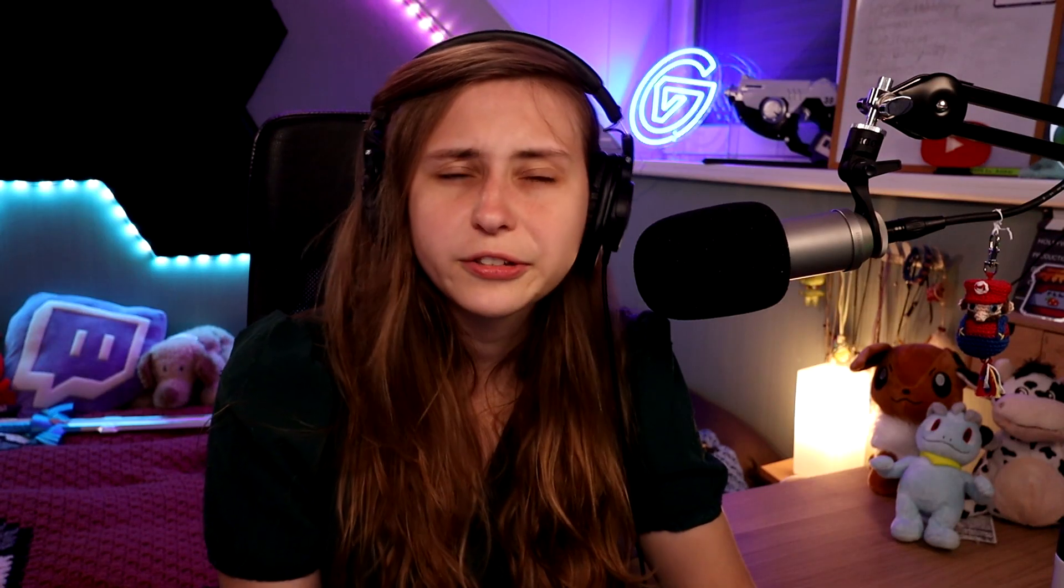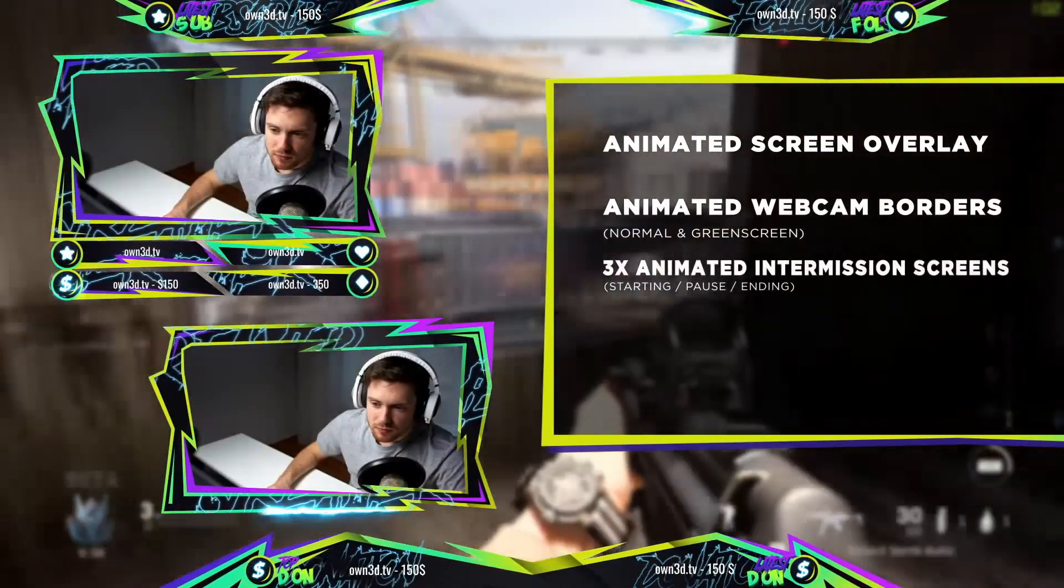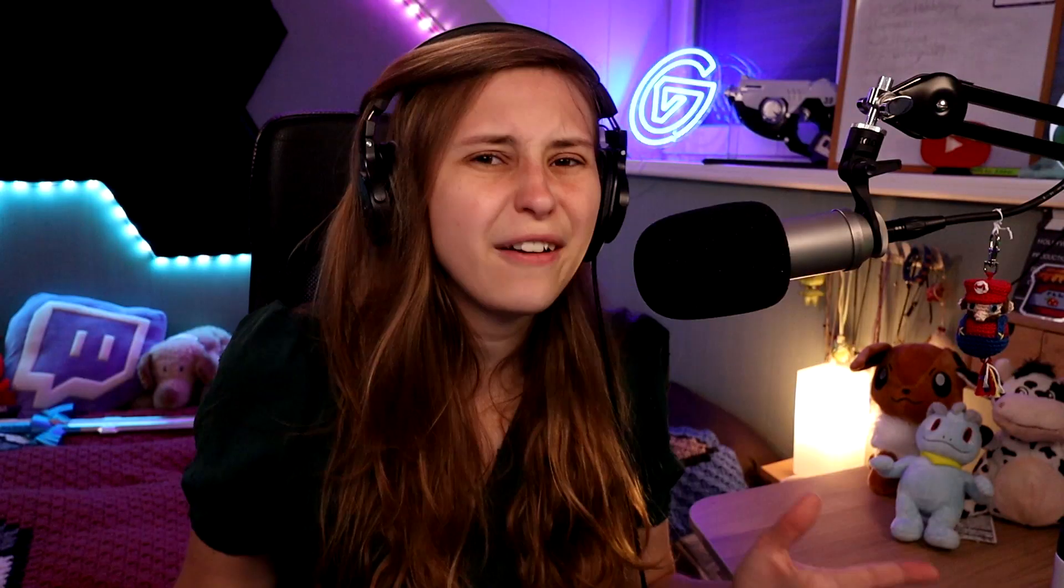They come with a back screen, a starting soon screen, a camera scene, a gameplay scene. Basically everything you need for your live stream.